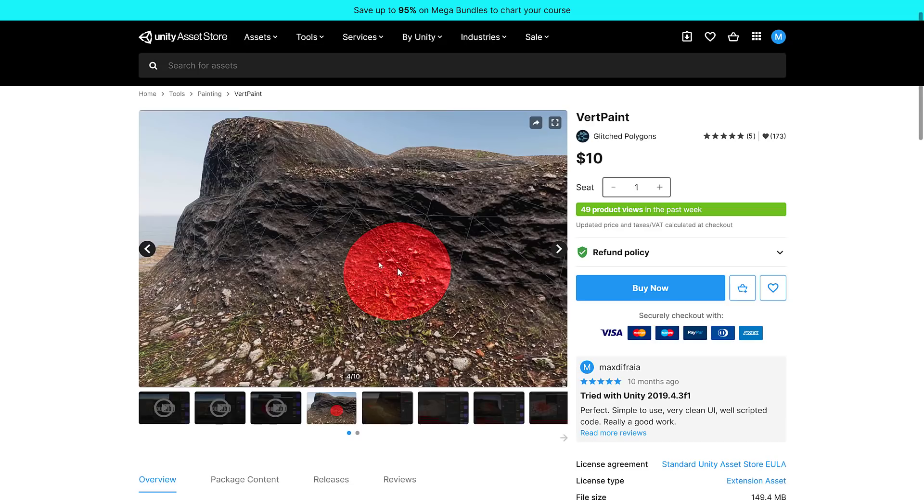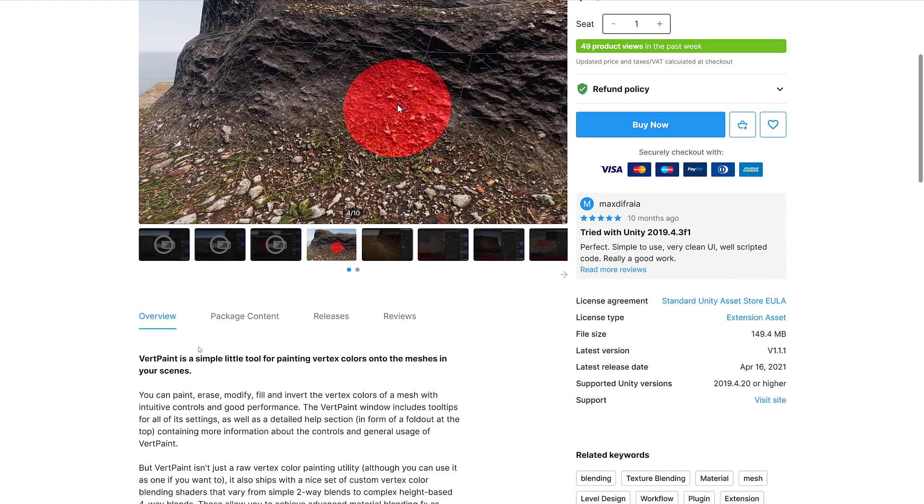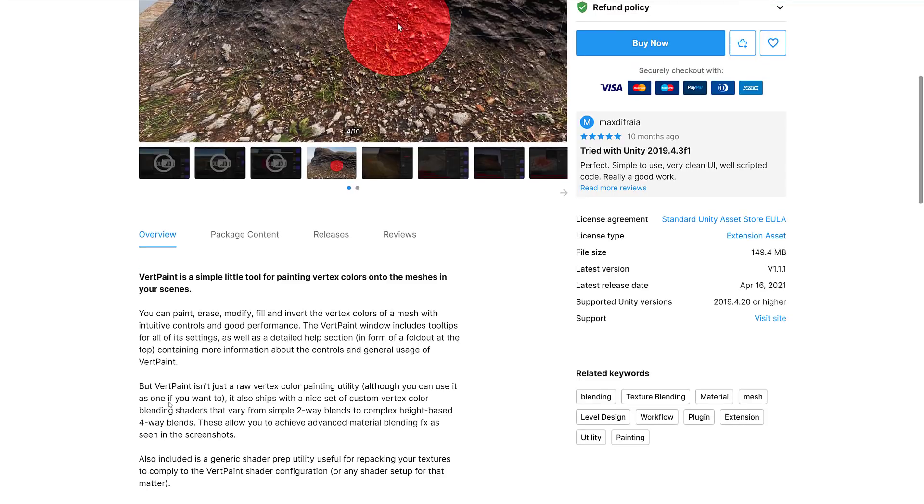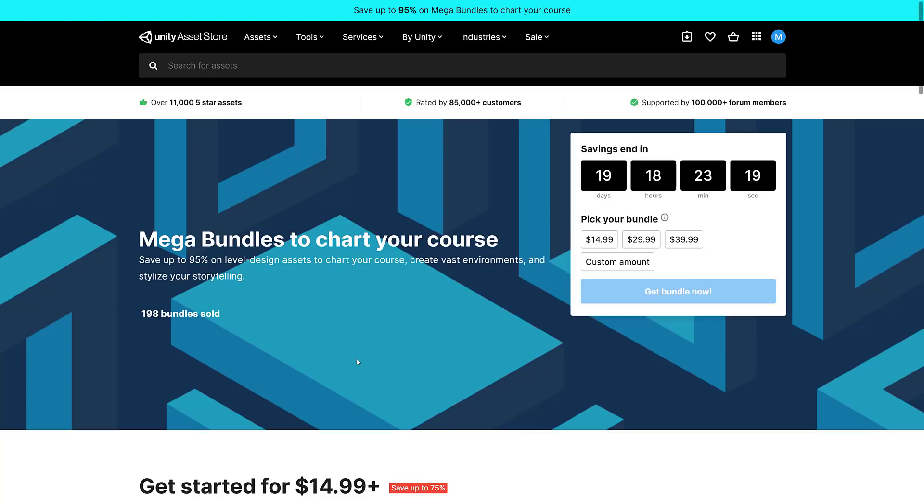Next up we have Vert Paint. This is actually pretty cheap, but it's kind of cool. A simple tool for painting vertex colors onto meshes in your scene. You can paint, erase, modify, fill, and invert the vertex color of a mesh with intuitive controls. It also ships a nice set of custom vertex color blending shaders that vary from simple two-way blends to complex height-based. And that then is the end of the $29.99 tier.